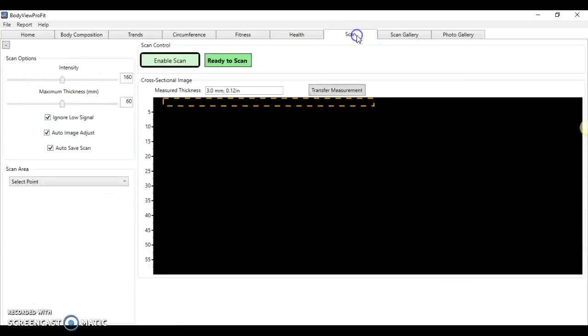We're going to move into the scan feature. The live scan feature allows us to take cross-sectional ultrasound images of any part of the body to determine the thickness of both fat and muscle tissue.